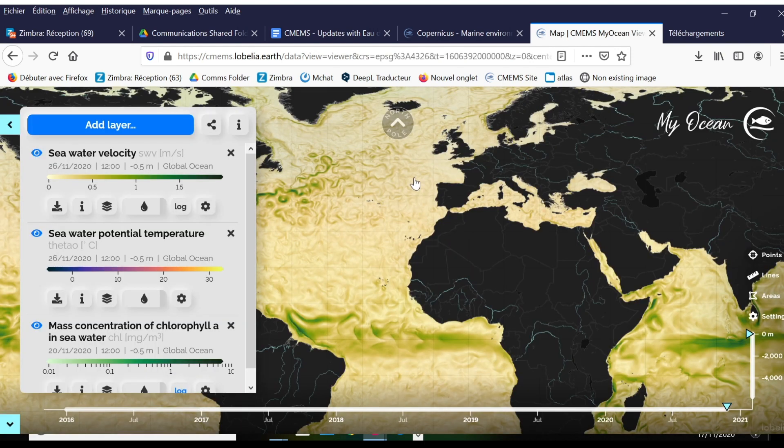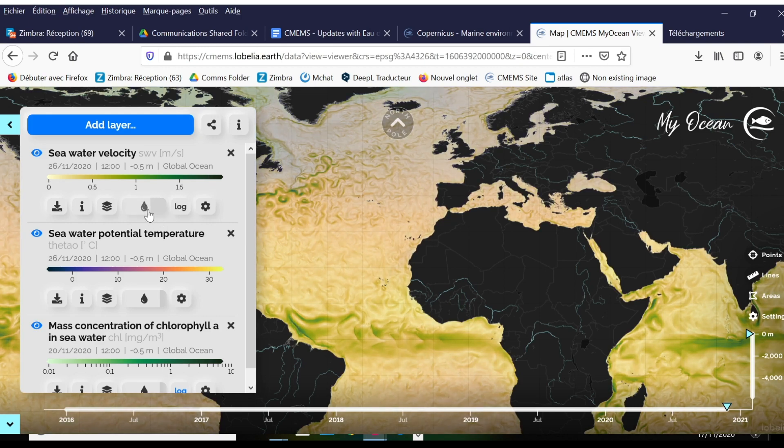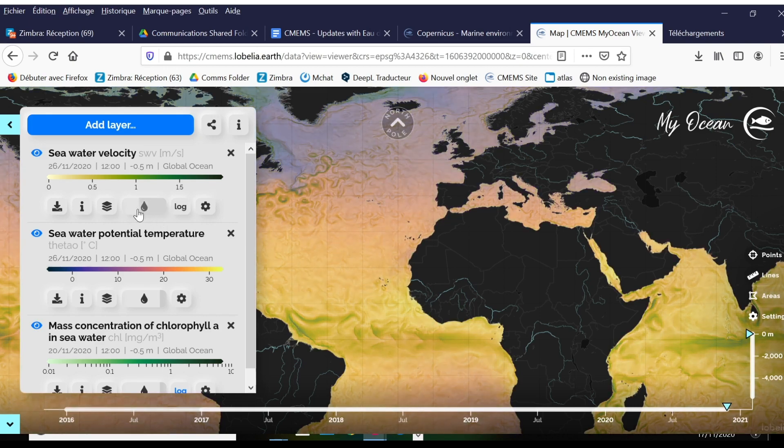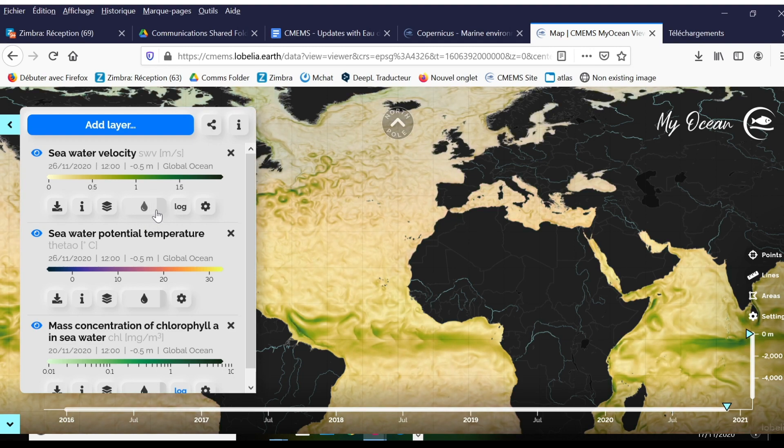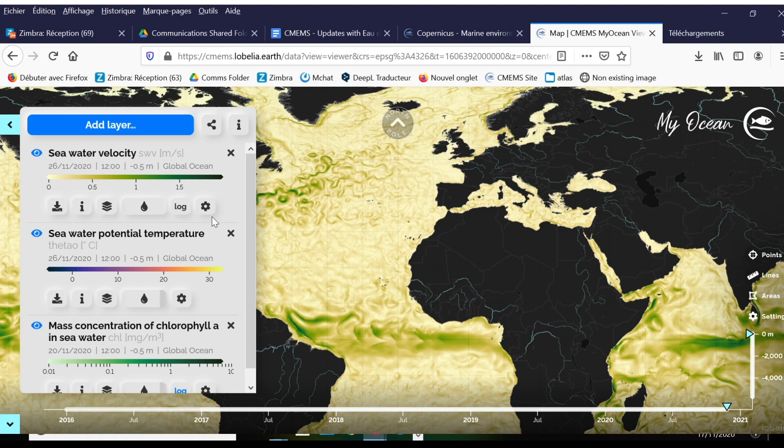Now I can click out of this to see it on my map. This viewing tool allows you to superimpose different variables on top of each other with this opacity slide. I'm going to put this on full opacity so I can really see the seawater velocity.